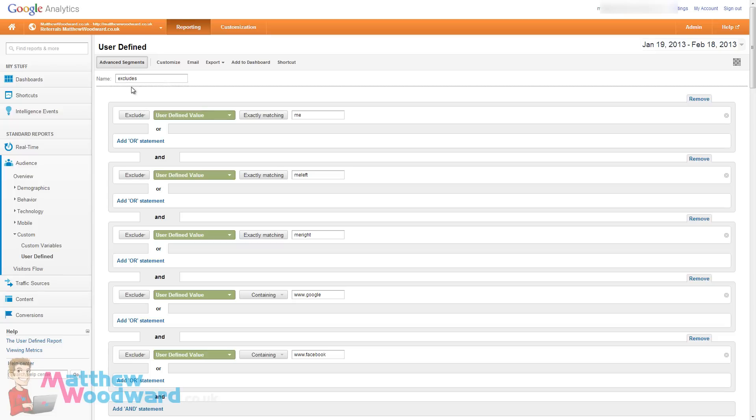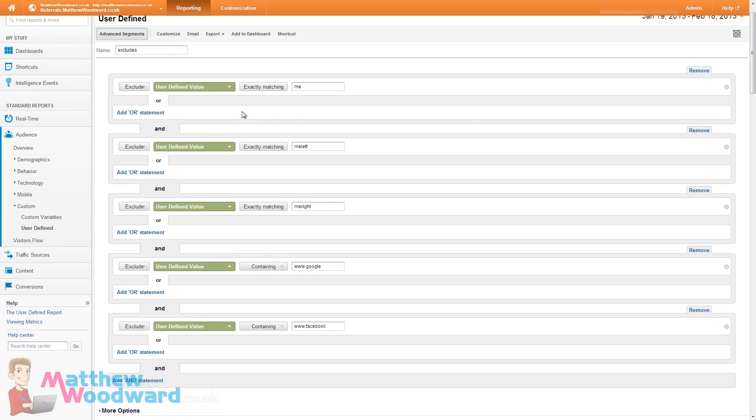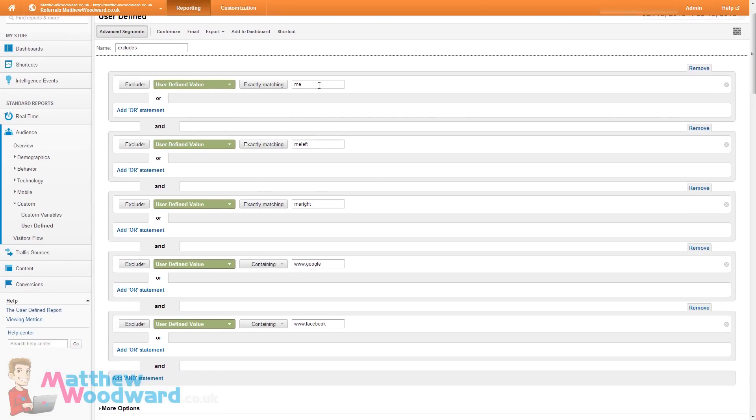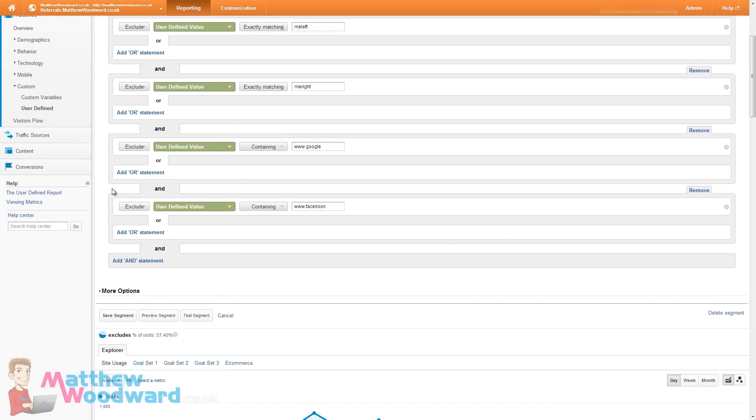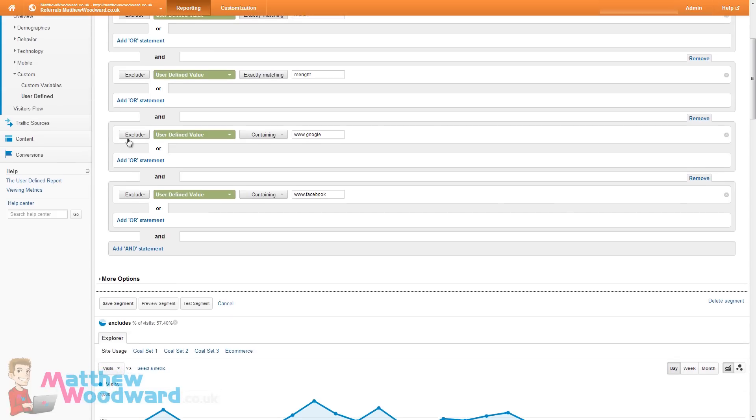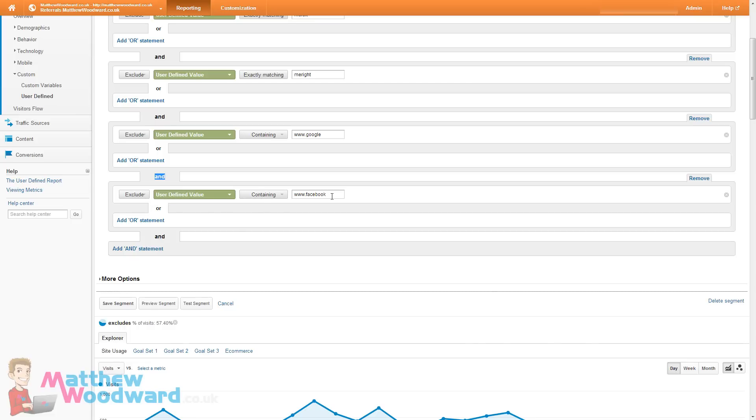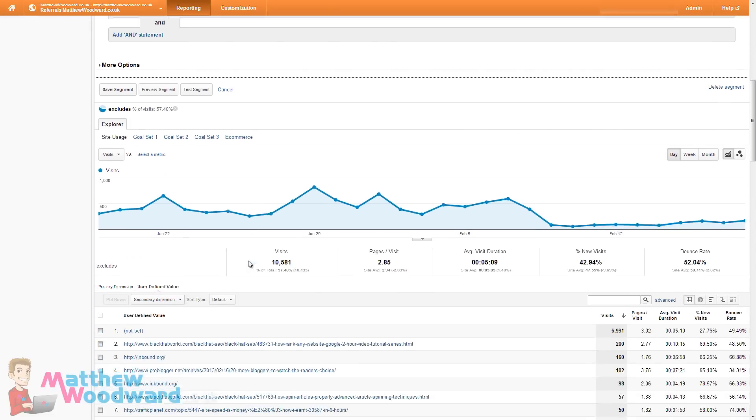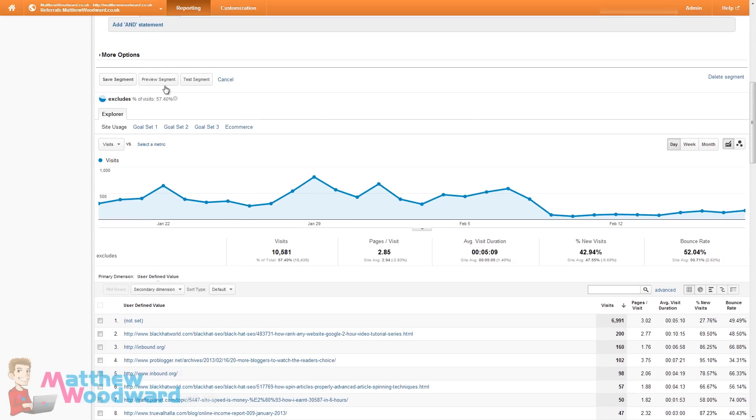So you can ignore these three. These are for my split test but you will say exclude user defined value containing www.google. And you want to click to add an and statement. Exclude user defined value containing www.facebook.